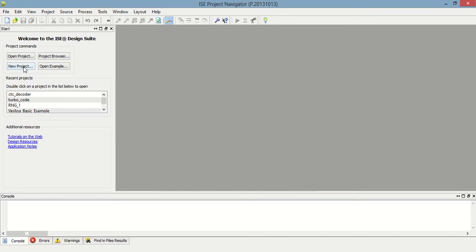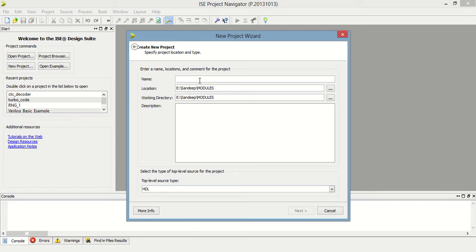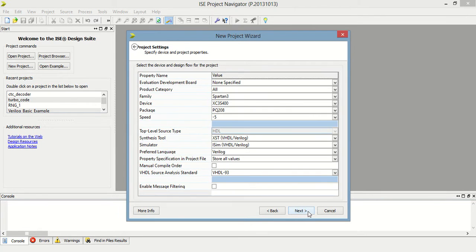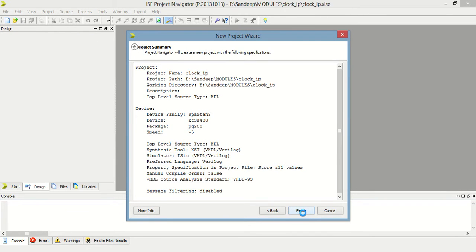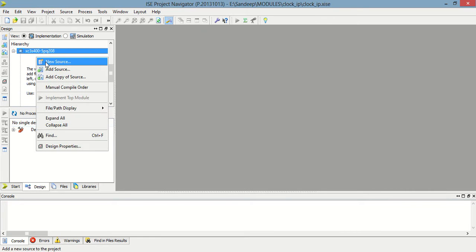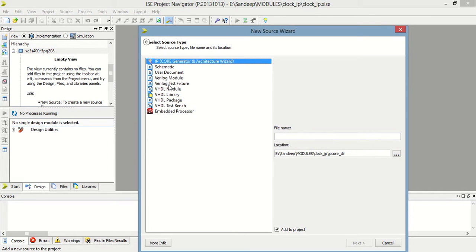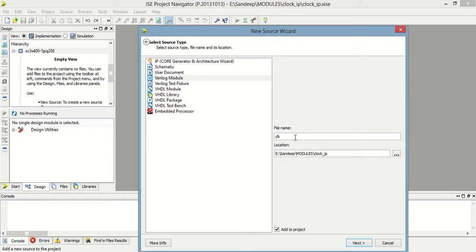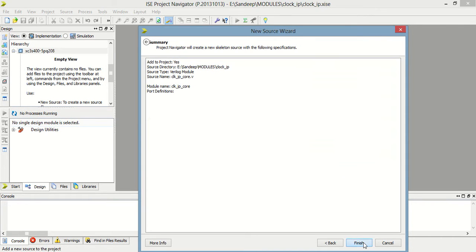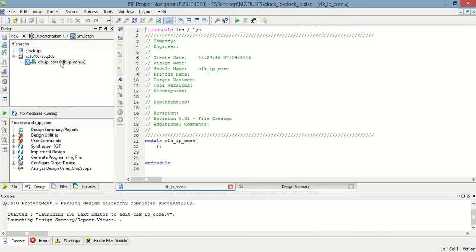For that, you have to first create a new project, then write down 'clock_IP' because I am using an IP core. Then click next, next, then finish. Then add a new source Verilog module named 'TLK_IP_core', then next, next, finish.